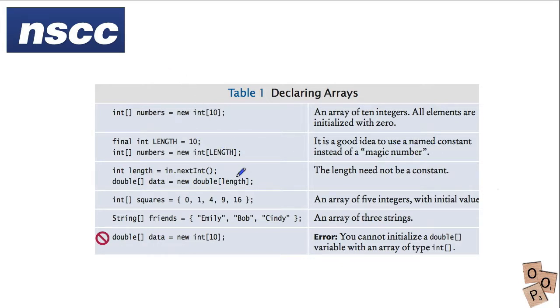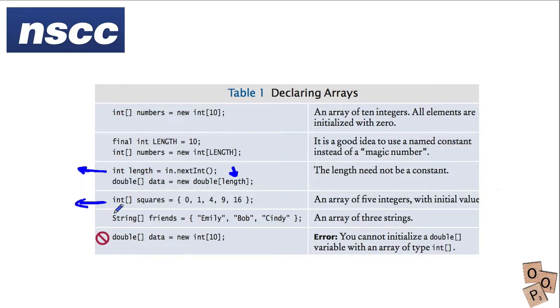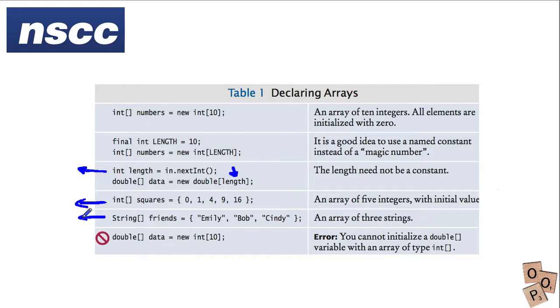The length doesn't need to come from a constant you could read it in through an input statement and then use a declaration here so we're getting length from an input statement and declaring the size of array here. This we've just seen, this is how to create an integer array called squares and give them initial values and we can do this with strings as well.